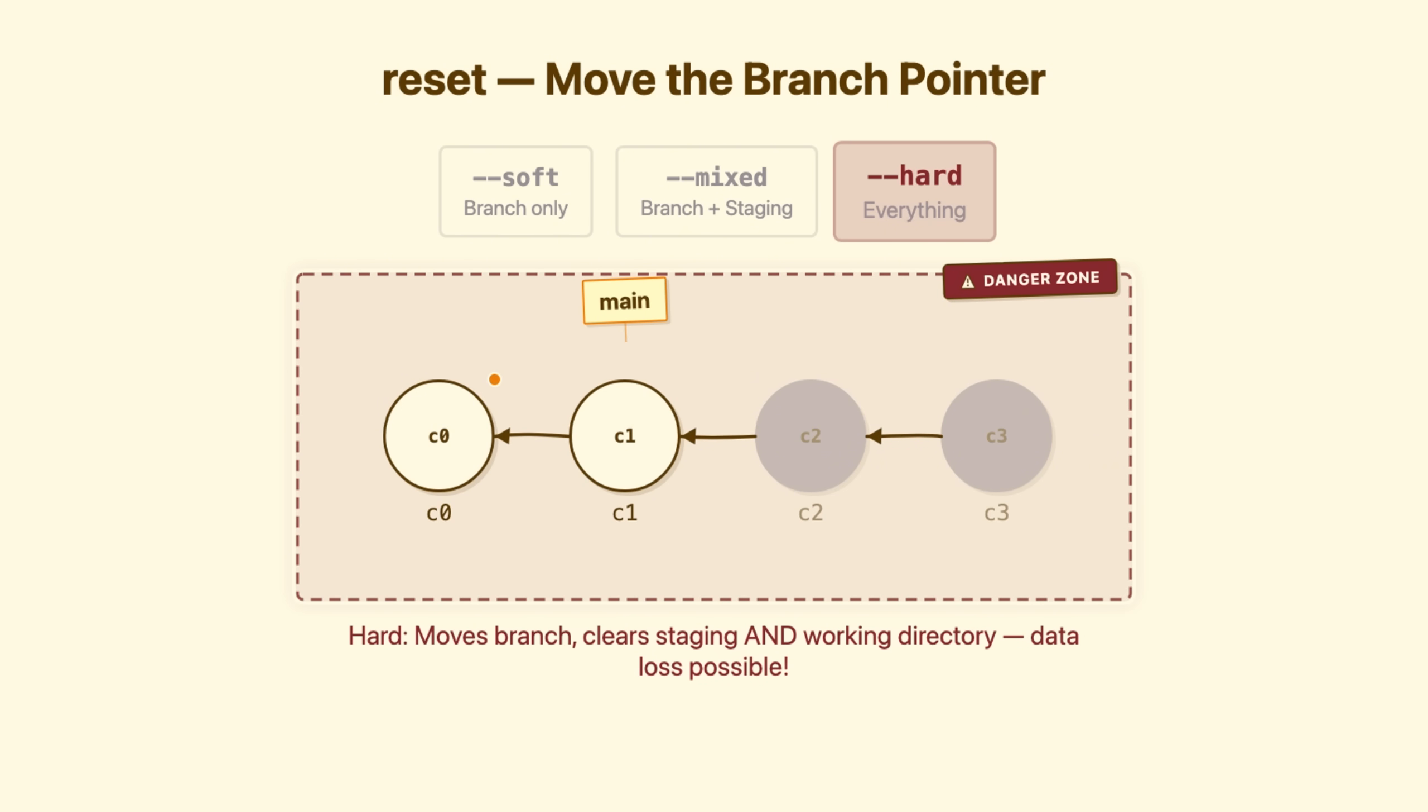The orphan commits. Recoverable for a while if you know git secrets. But your uncommitted changes. The stuff you never committed? Gone forever. When to use it? You want to completely abandon work and start fresh. You're sure.